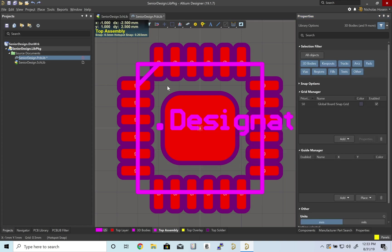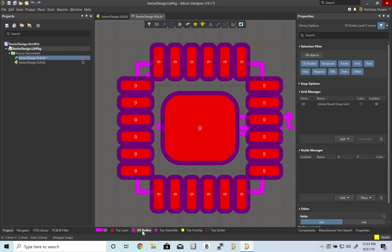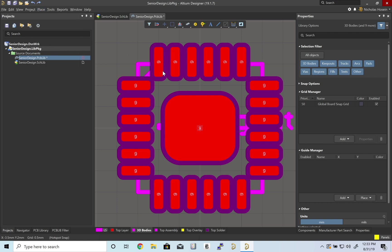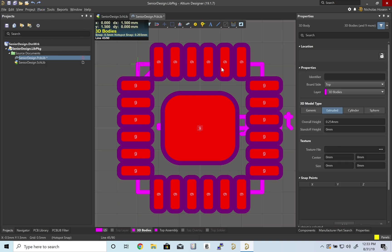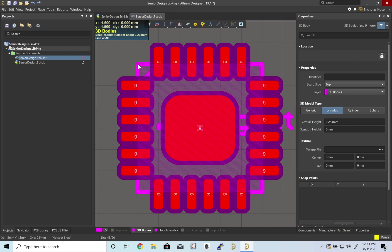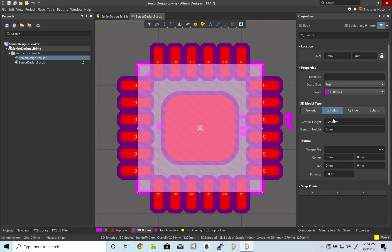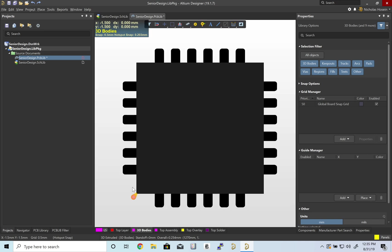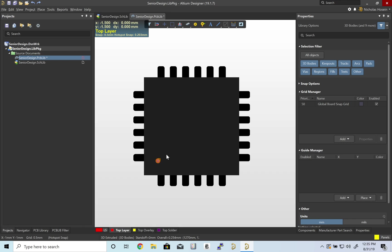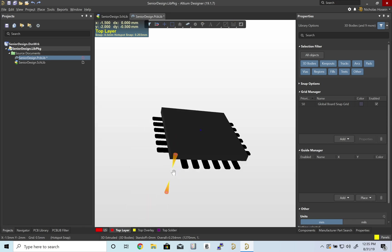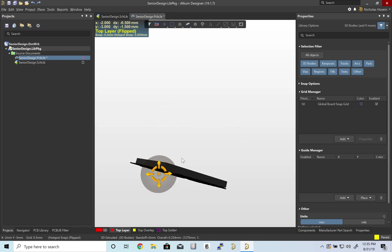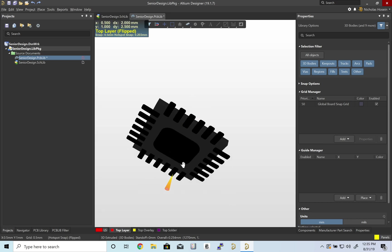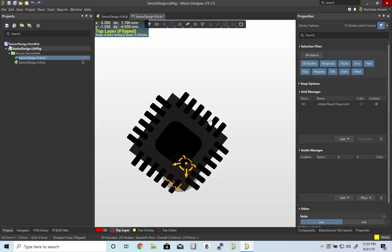Next we'll create the 3D body. We're going to go to the 3D bodies layer and place extruded 3D body. I'm going to go right around, and escape. Let's give this a height of 1 millimeter according to our diagram. Now let's see what this looks like by pressing 3 to go into 3D mode. We'll see we have our 3D body, a little block, and all of our pads. Press 2 to go back.